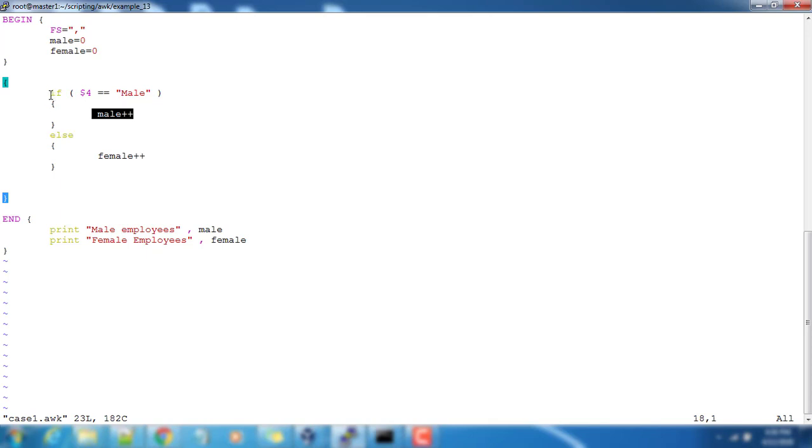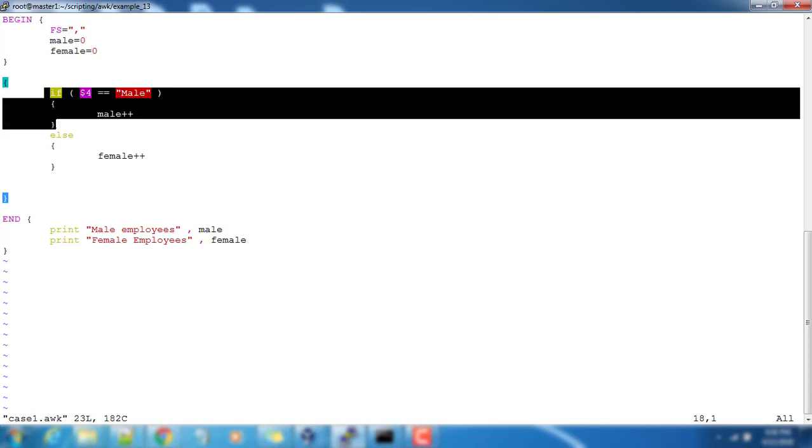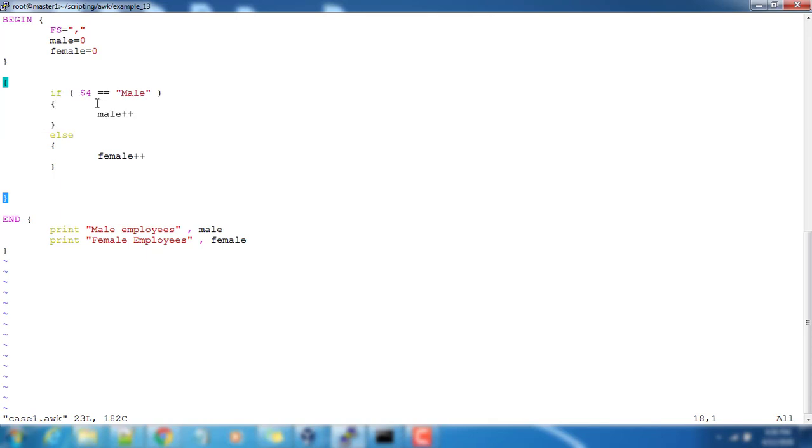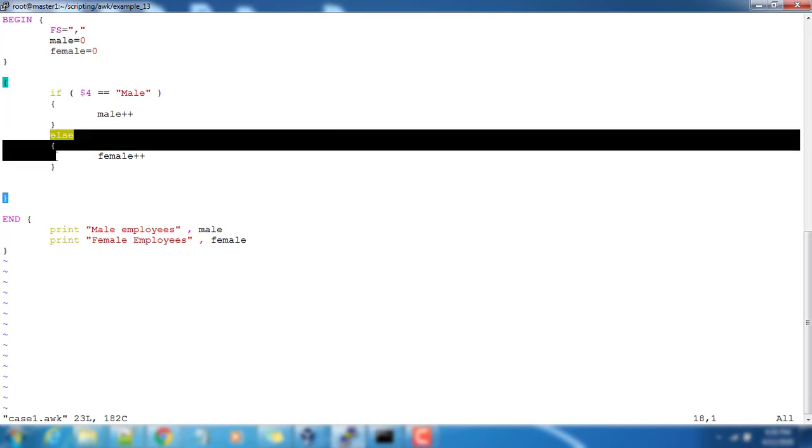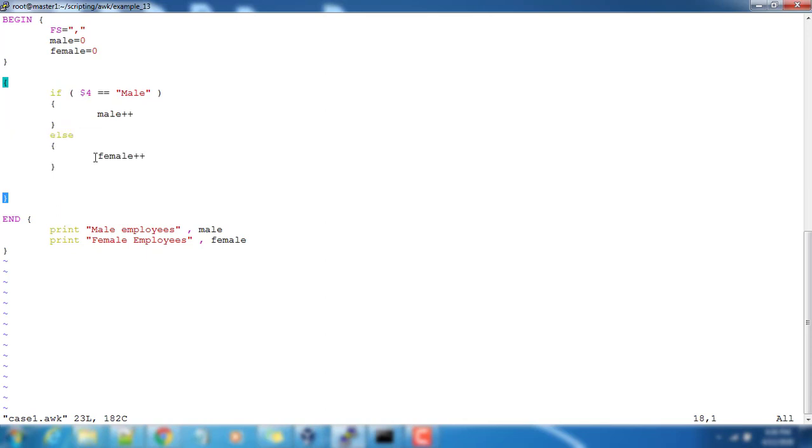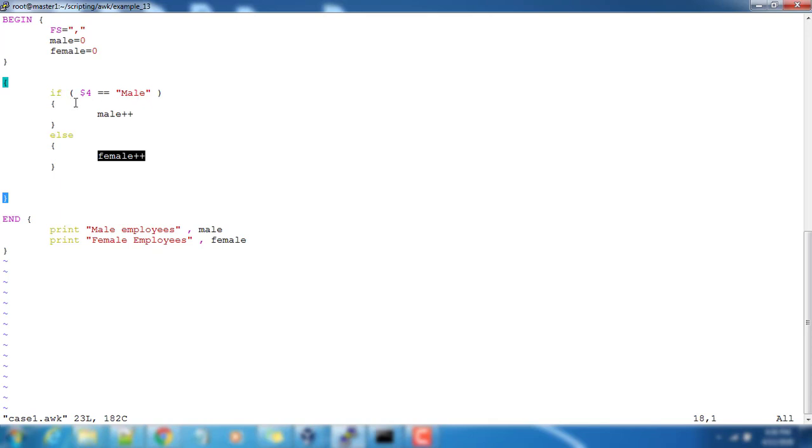That will be incrementing the value female. That is the reason we have got one number extra - the first line comes under this else part. This will process record by record and it will compare the fourth field and do the increment for male or female. It will repeat until it reaches the end of the record.